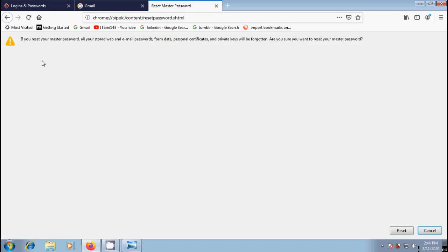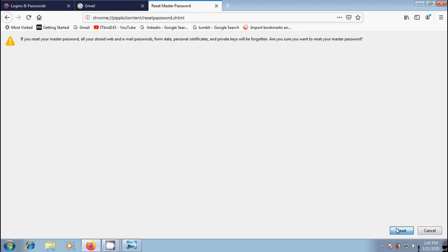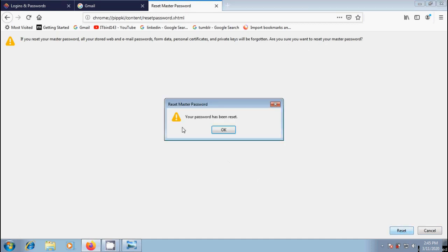Then it will open the reset master password page in a new tab. Please notice that if you reset your master password, all your stored web and email passwords, form data, personal certificates, and private keys will be forgotten. Then are you sure you want to reset your master password? If you agree with this, then only click on the reset button.